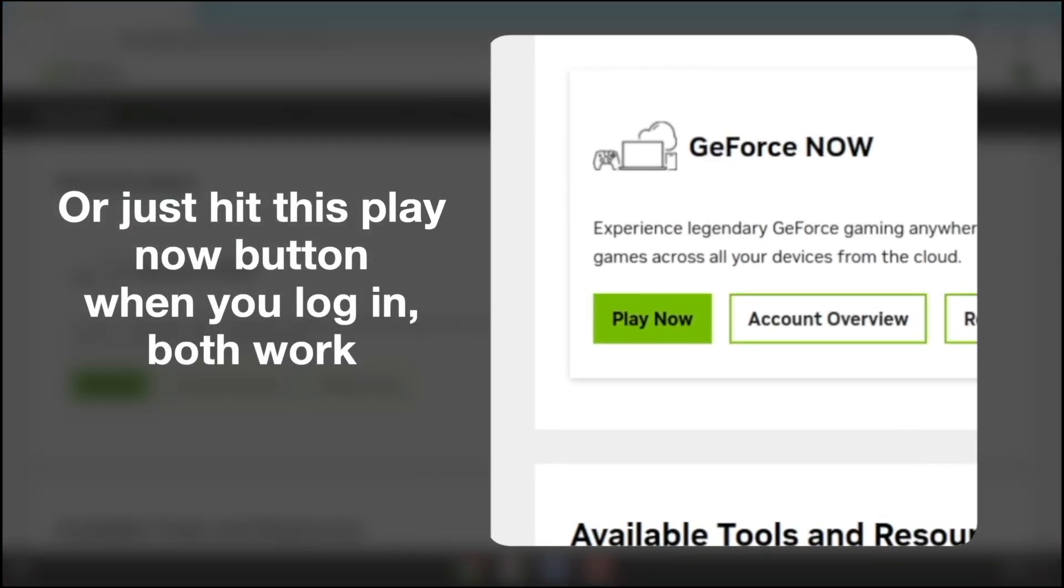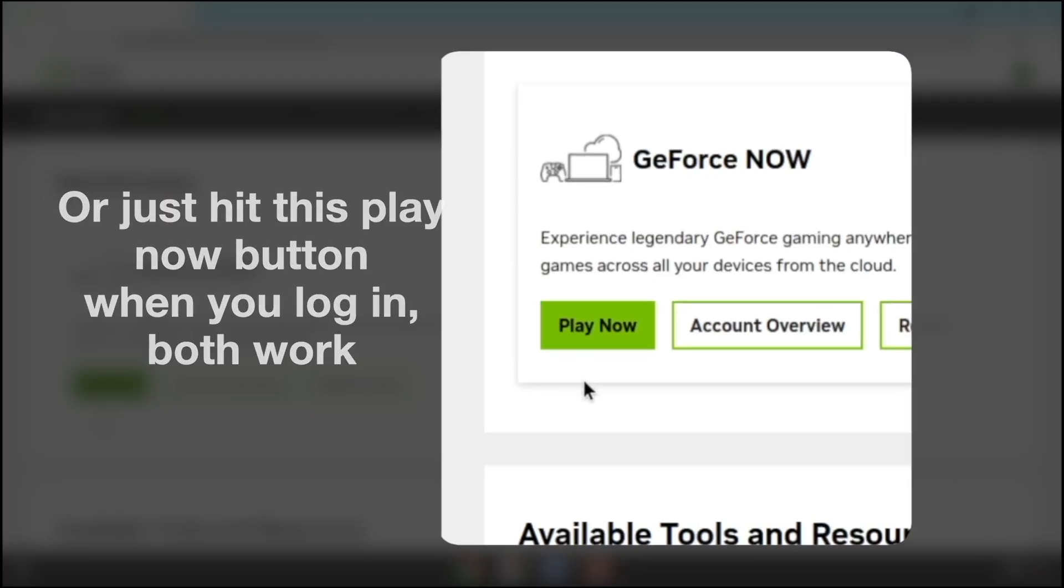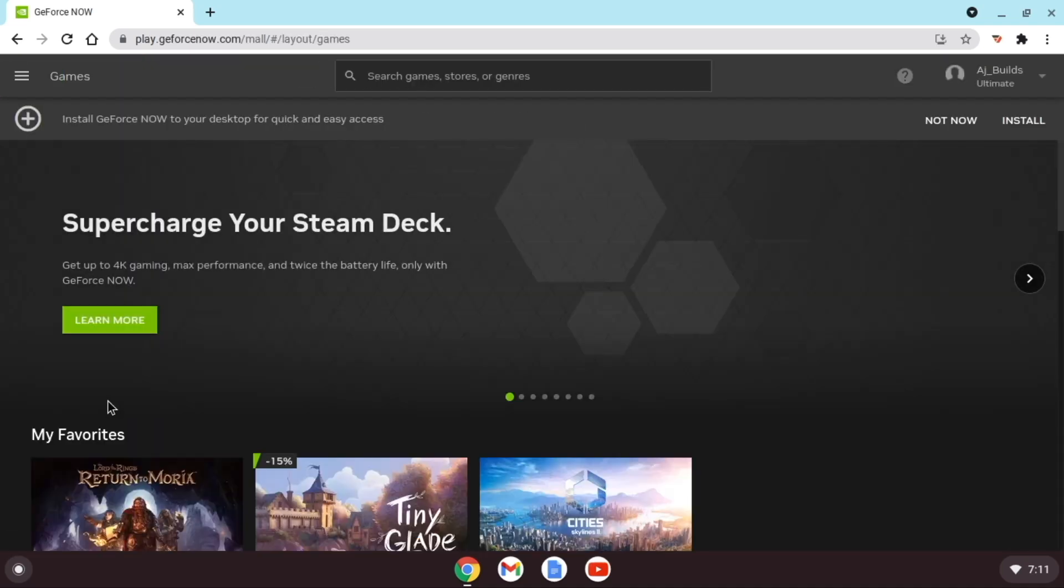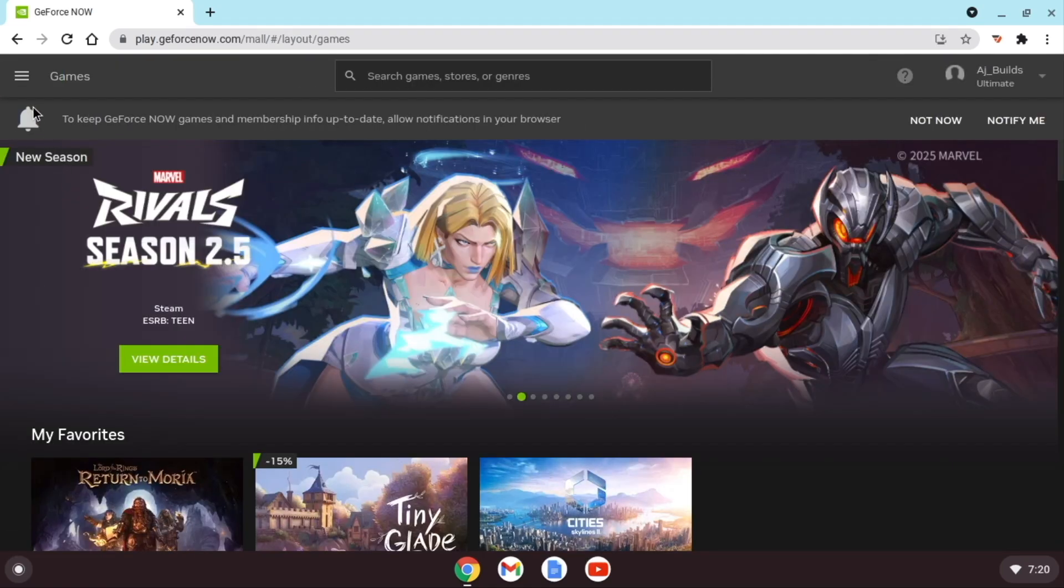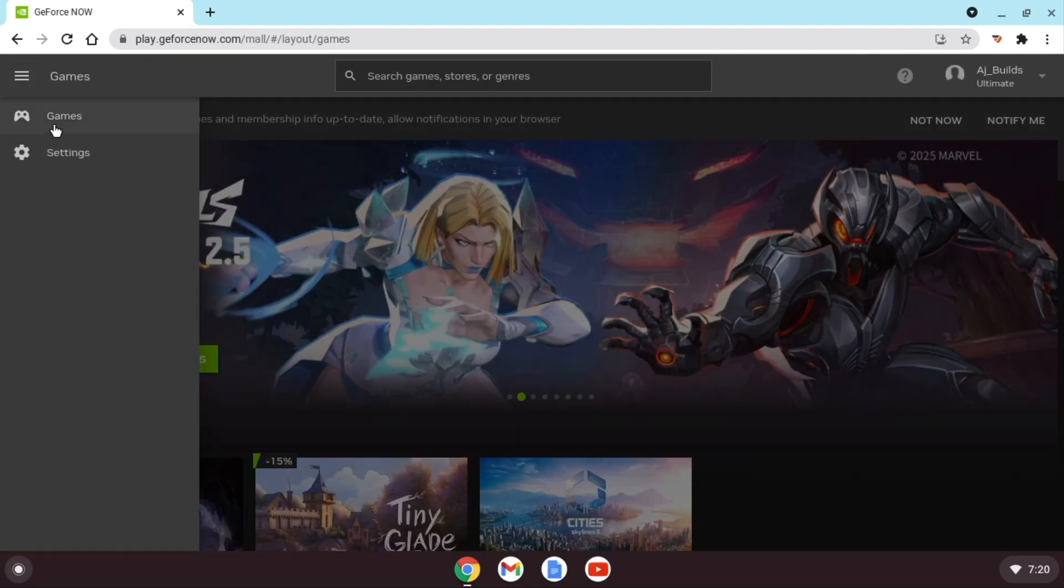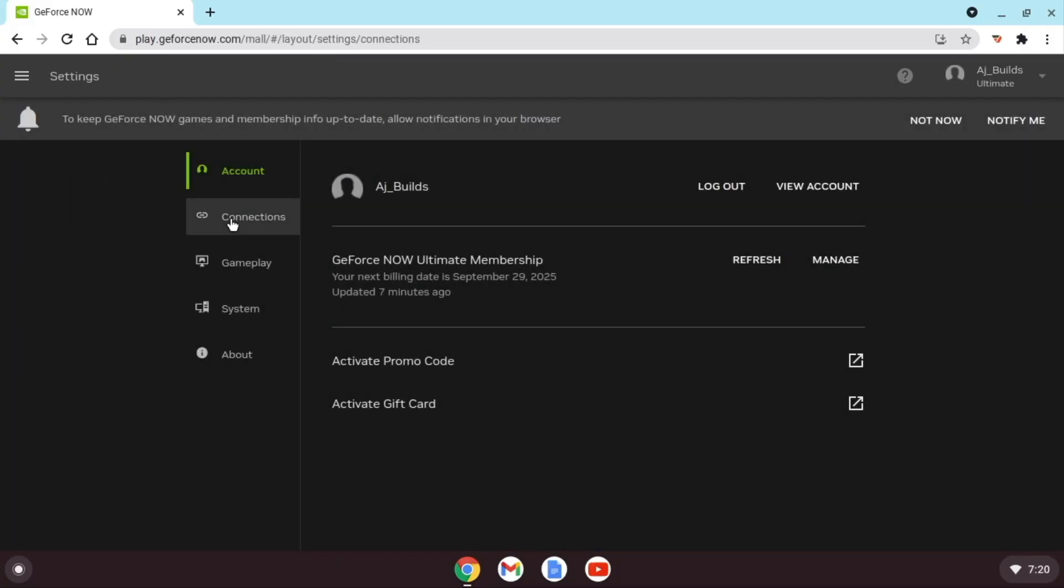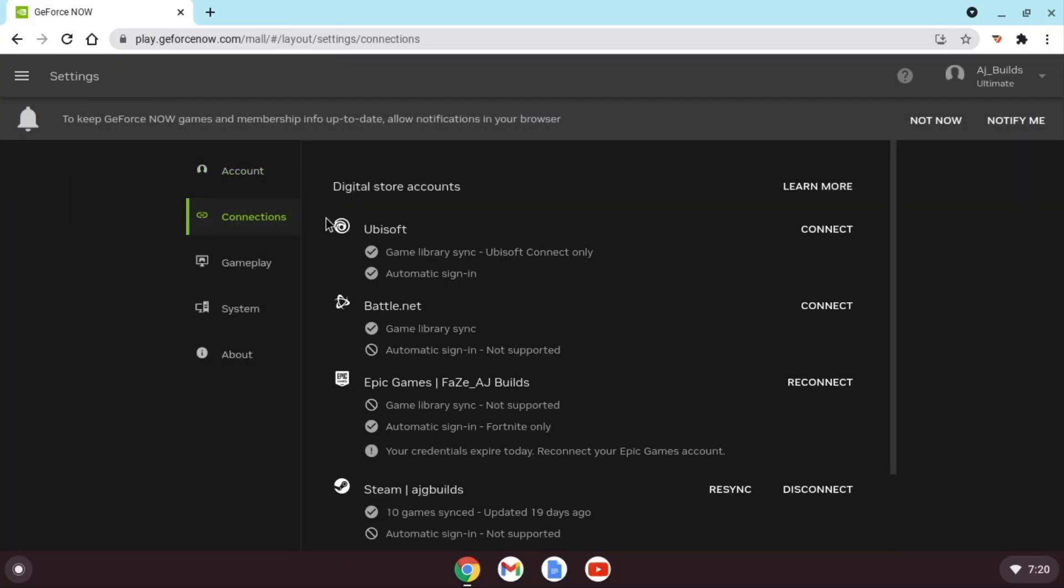Or press on Play Now right when you log in. This might try to get you to download the software, but don't do that. Once you're in GeForce Now Online, connect your game account by hitting these three lines on the top left. Click on the Settings, then Connections, and then connect the account that you need, whether that's Steam or Xbox.